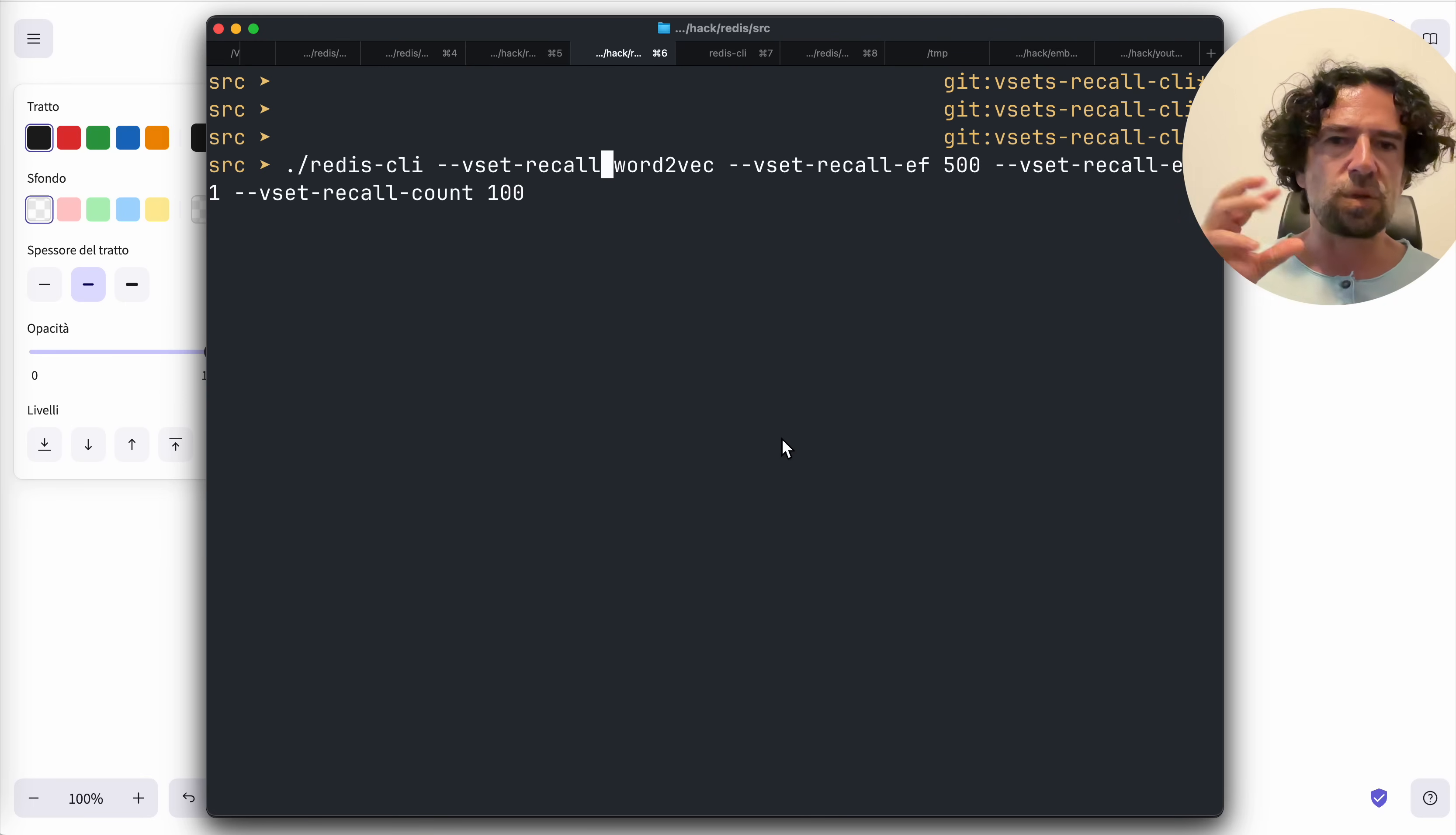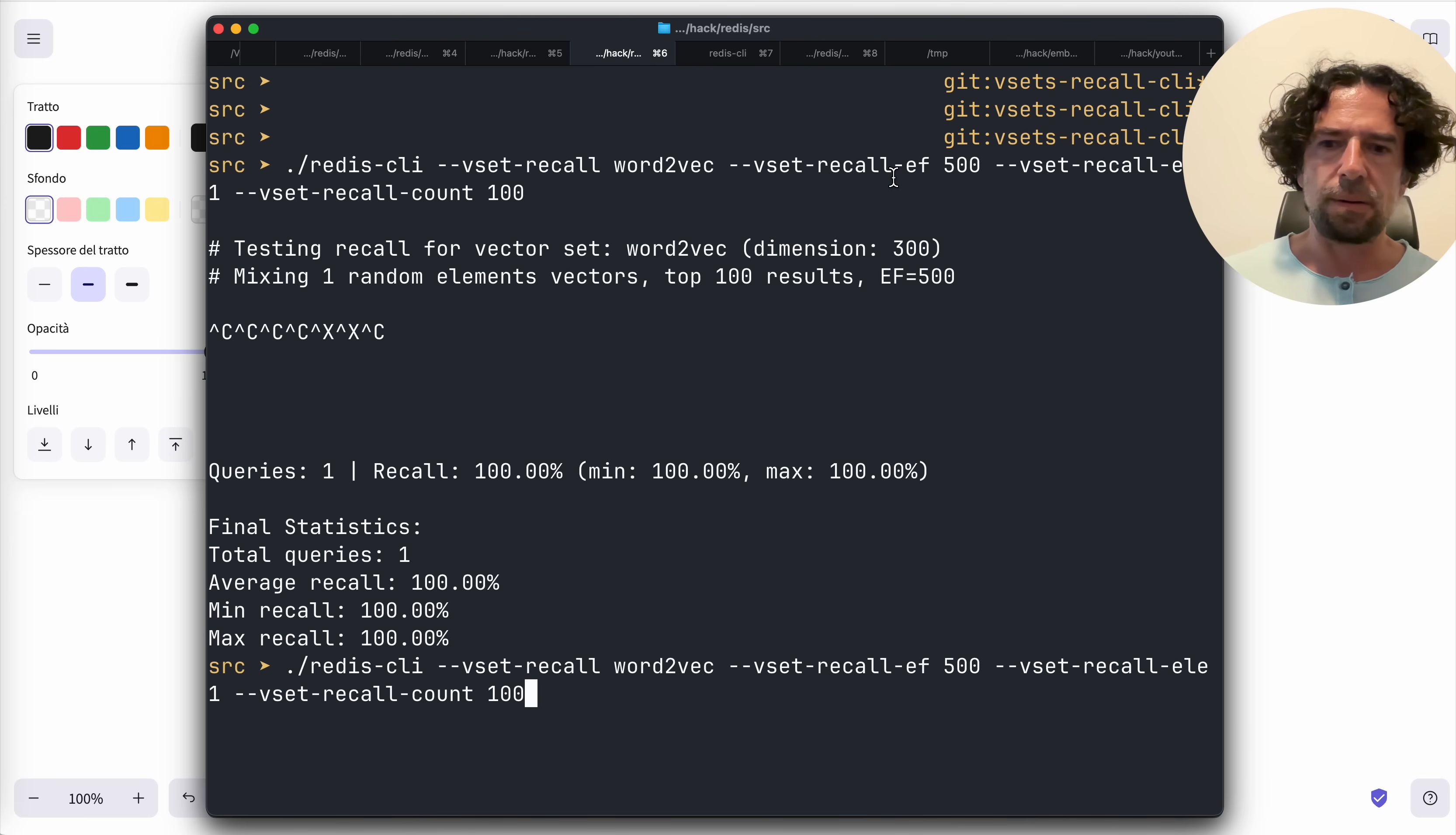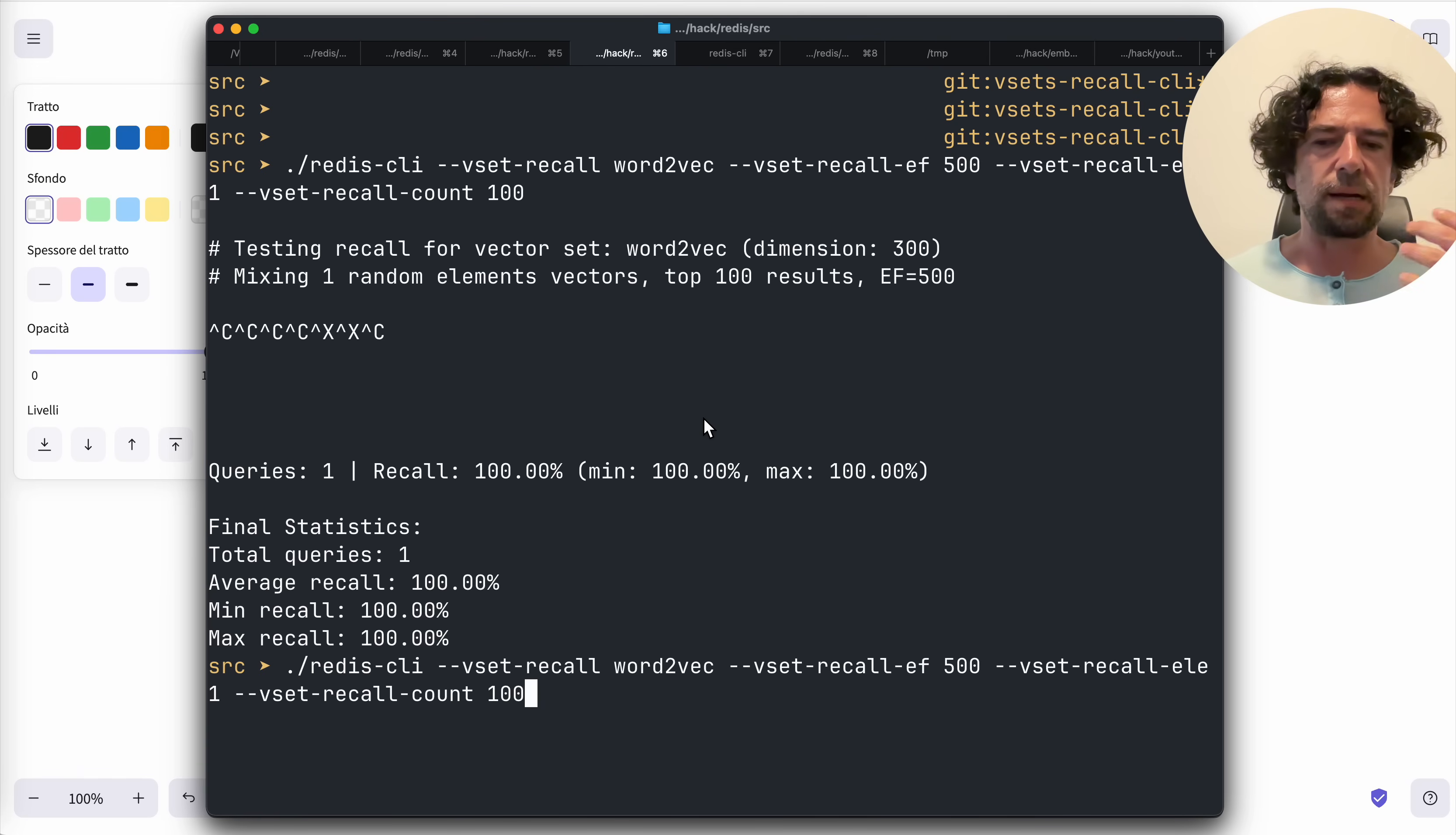You specify a key and then you specify the HNSW ef, the effort of the greedy search. It's not visible right now. Okay, here it's visible - the number of elements. Now I will explain what this is about.